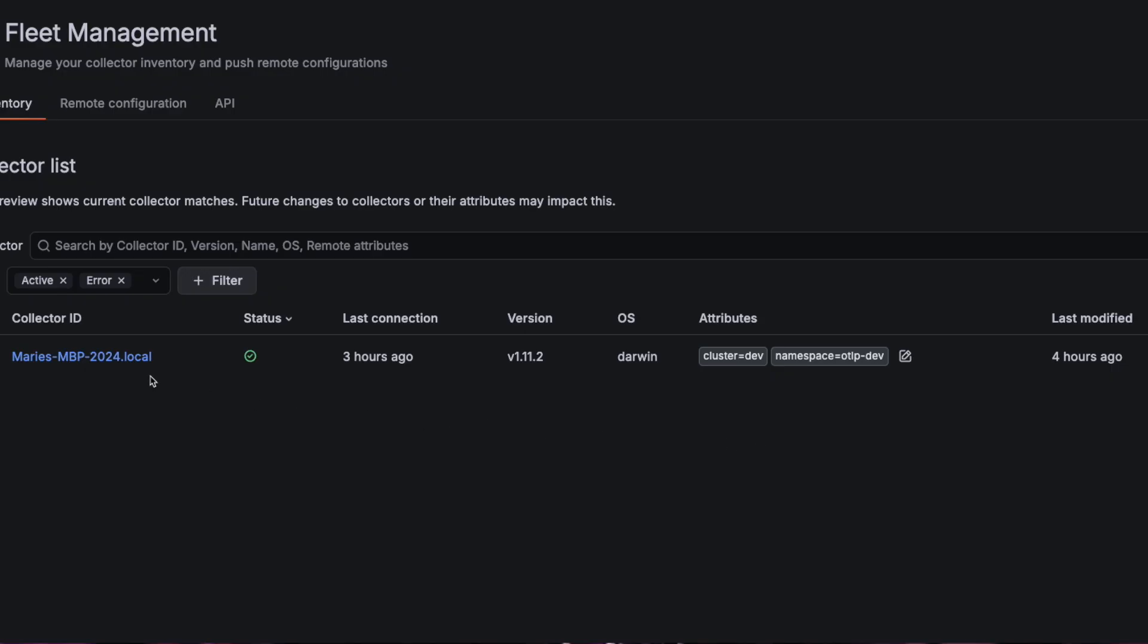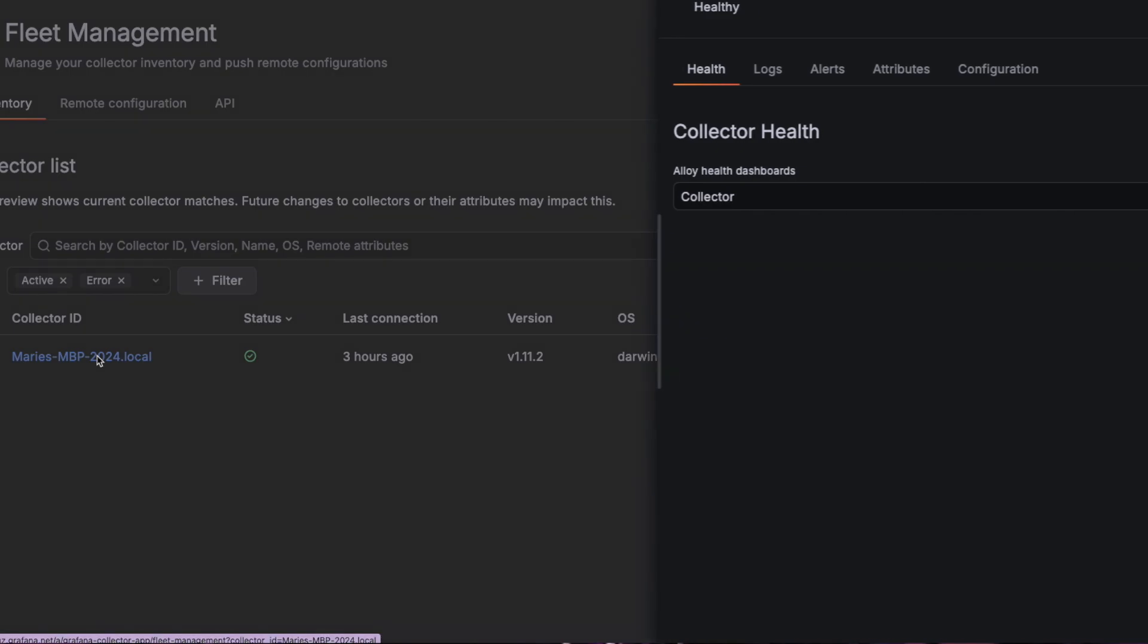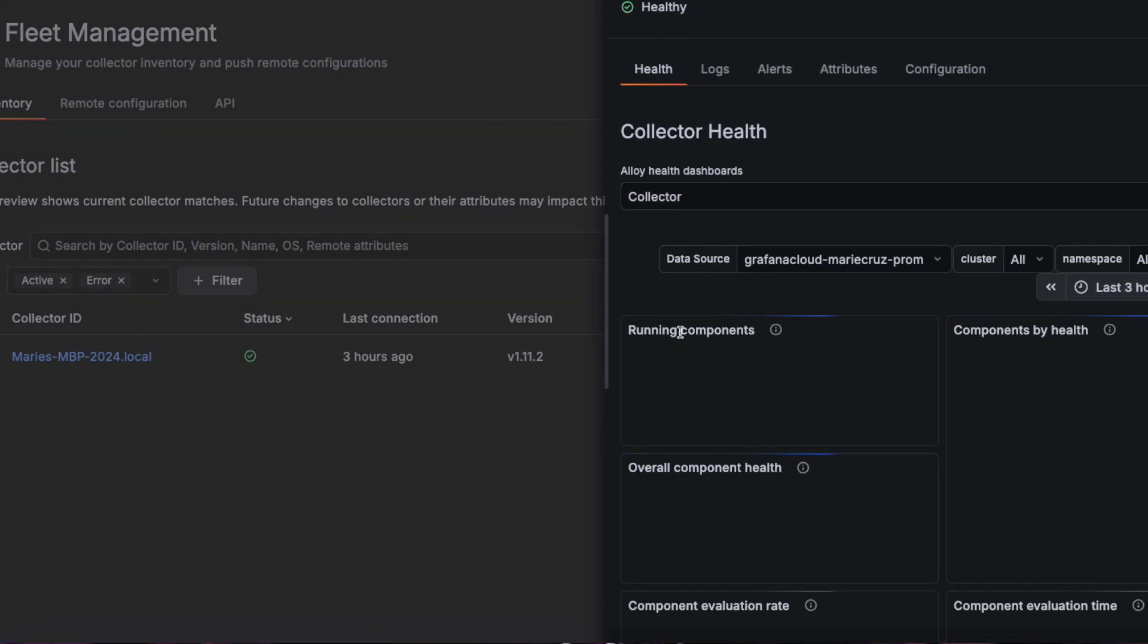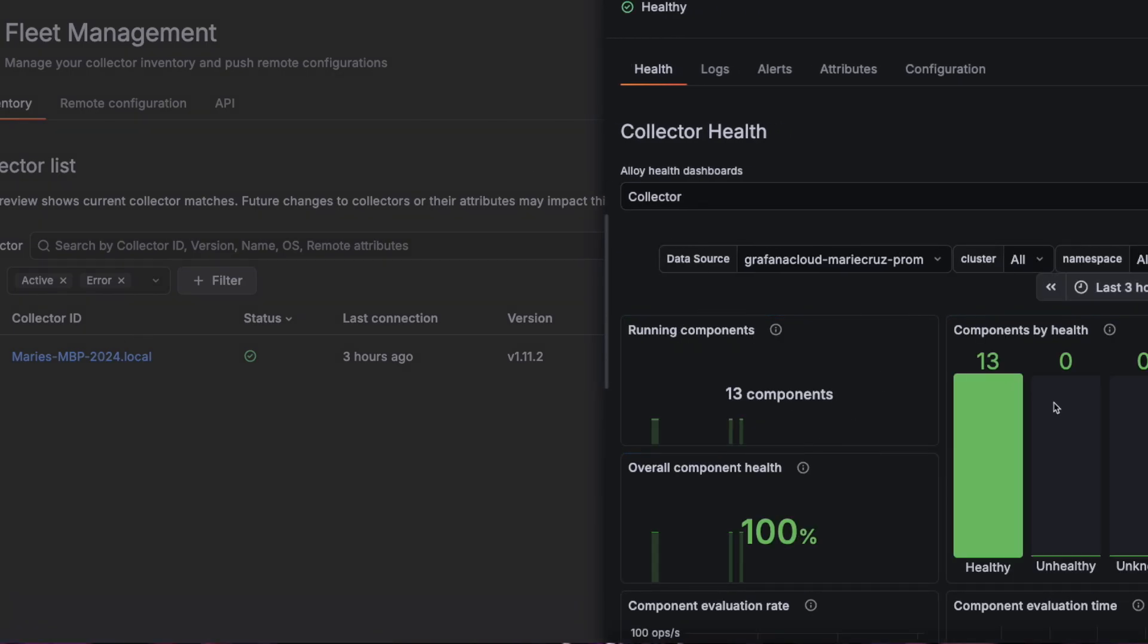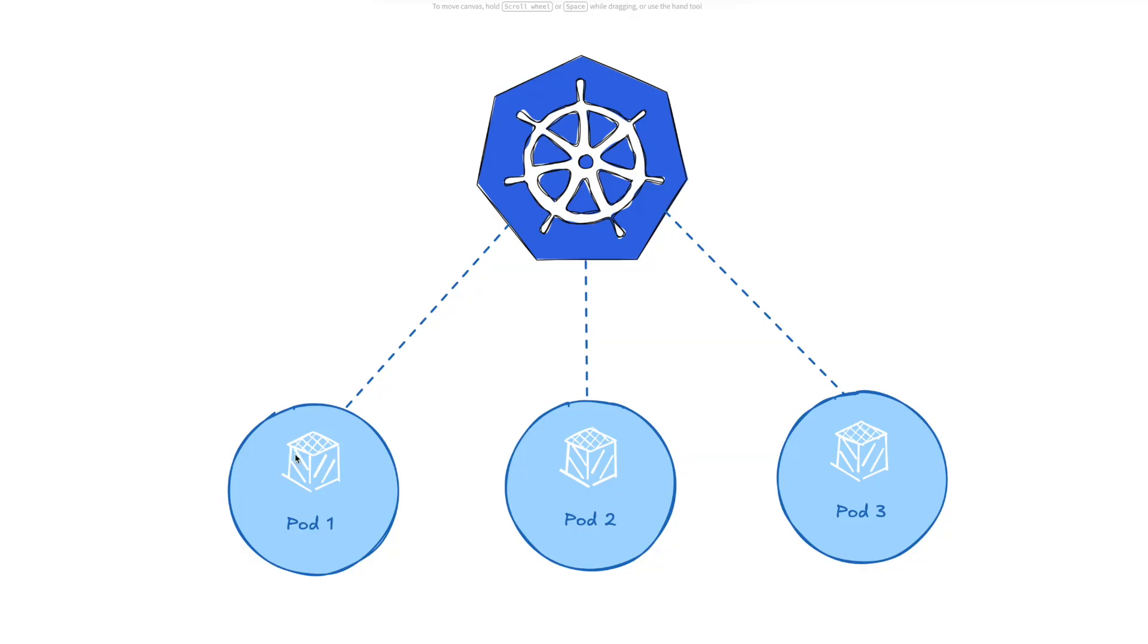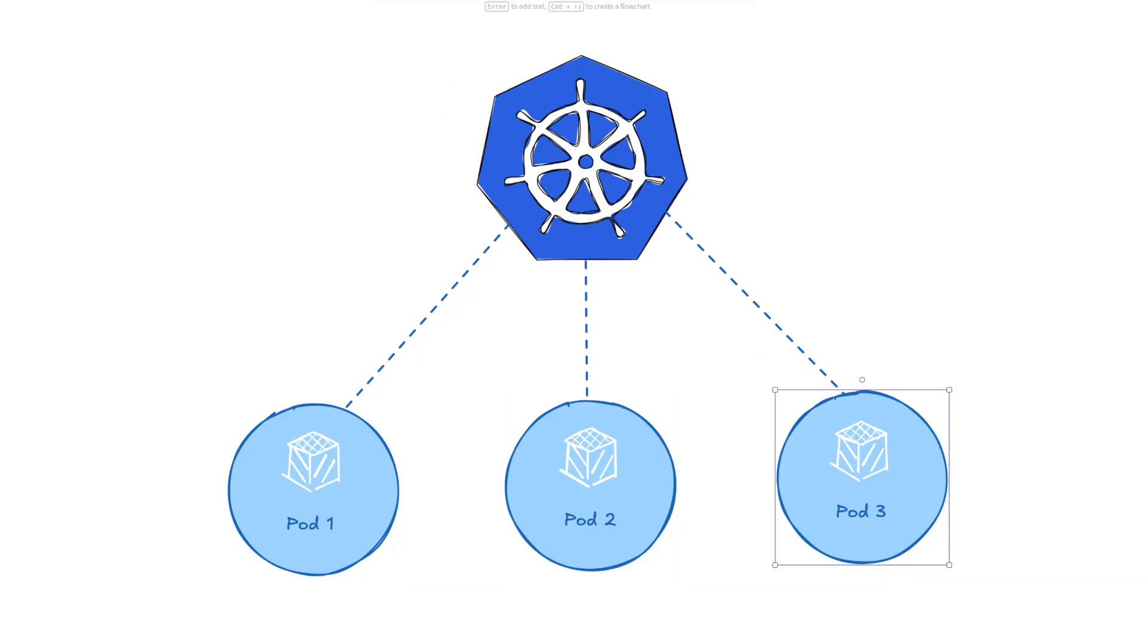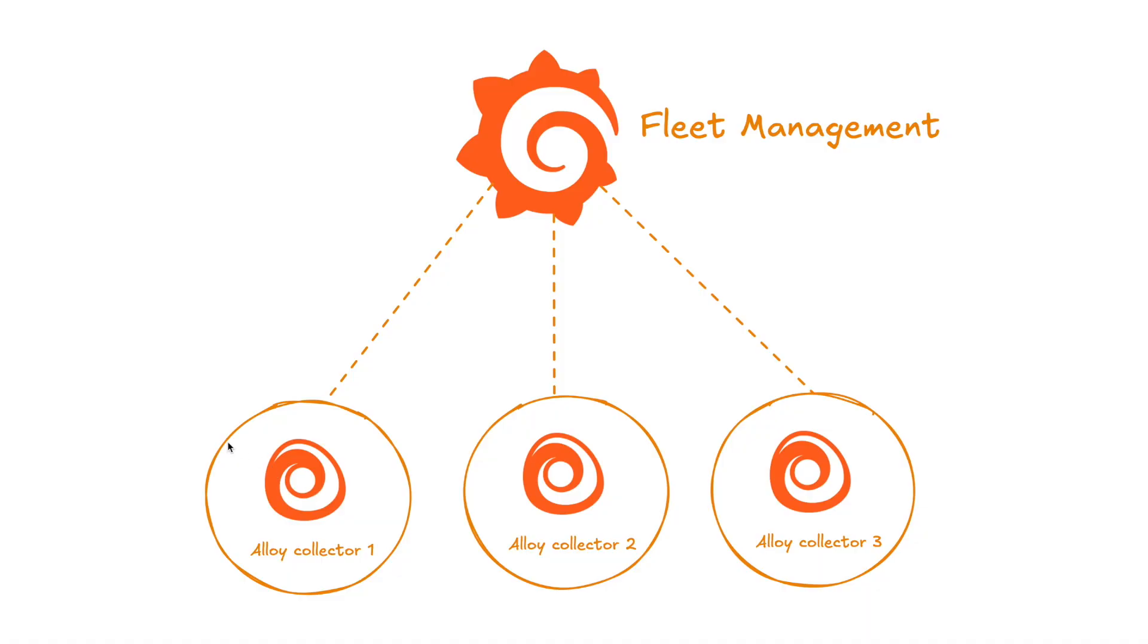Fleet Management is a feature of Grafana Cloud that gives you a single dashboard where you can see and monitor all your data collectors. It's similar to how Kubernetes manages pods. You can think of a collector like a pod that is running on different machines, and fleet management acts as this control plane where you can view the status and health of your collectors, assign configuration changes, and remotely configure them.